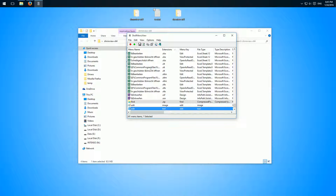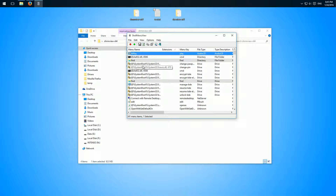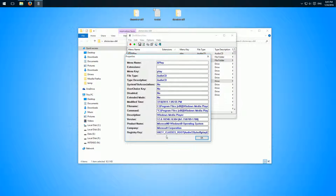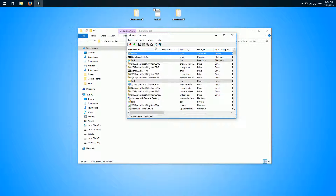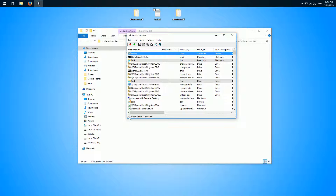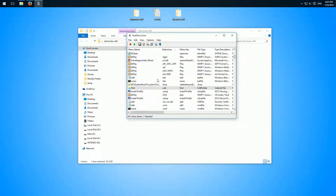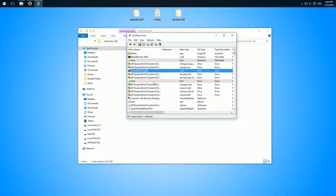Looking at the other options of this program: you can refresh the list if you've changed something or installed another program. You can also copy an item, and the properties option gives you a lot more information about a specific entry. Importantly, you can also search for entries — as you can see there are 241 items here, so searching is very helpful if you need to find one specific entry.